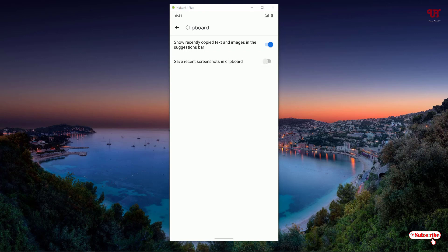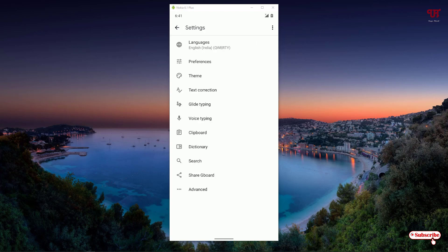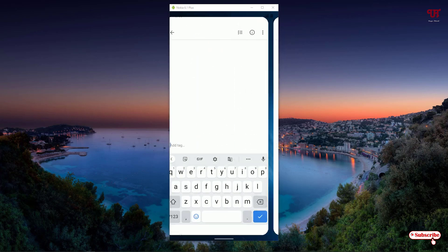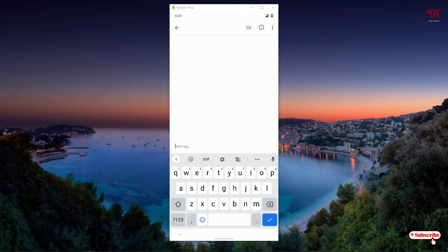You need to turn on this option, the second option. If you turn it on, it will add your screenshot pictures in the Gboard clipboard. Just enable this. Our settings are all done. Now let's take a screenshot.